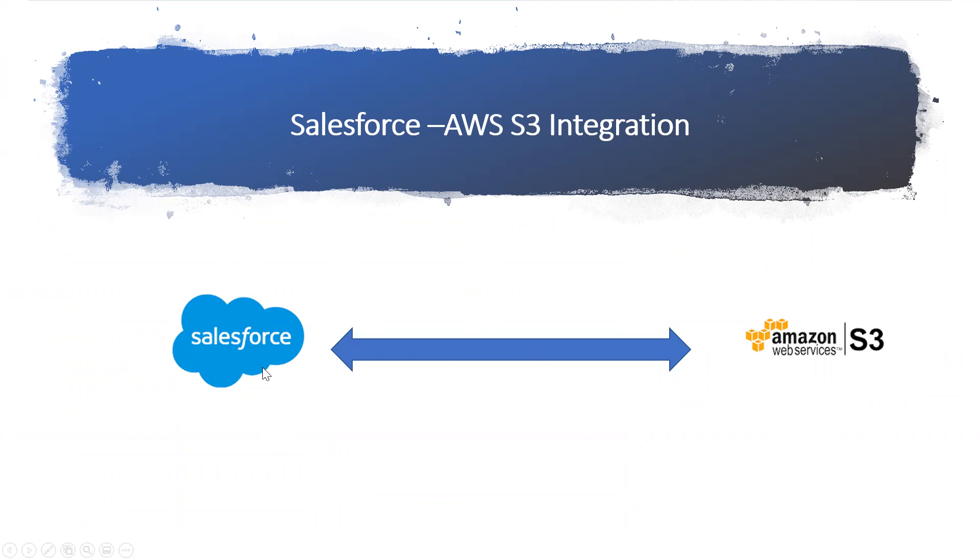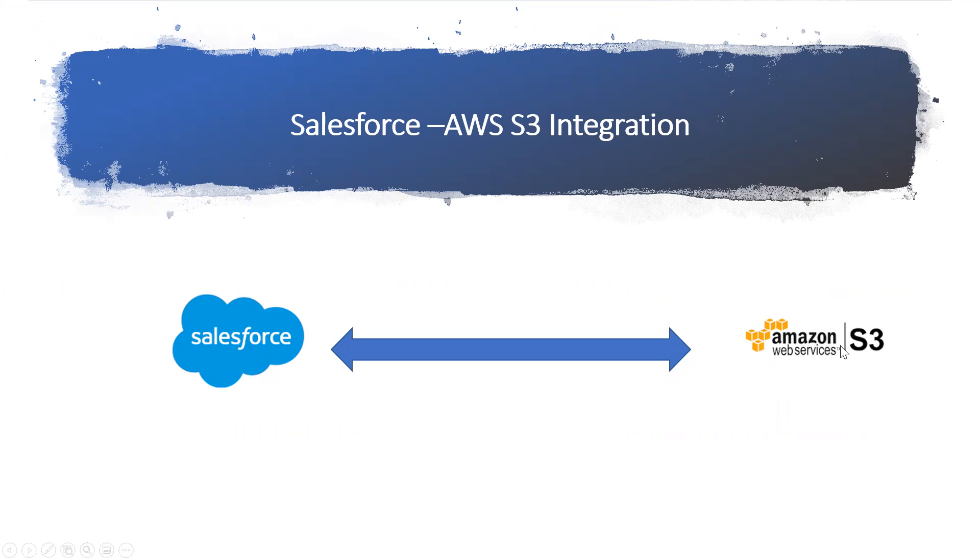I have some file or PDF in my account or contact record. Instead of keeping that in Salesforce using the storage space, I want to move that file to Amazon S3, AWS S3. How can we integrate using our API and pass the file from Salesforce to my S3 storage?